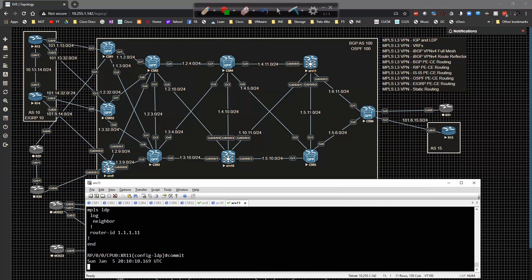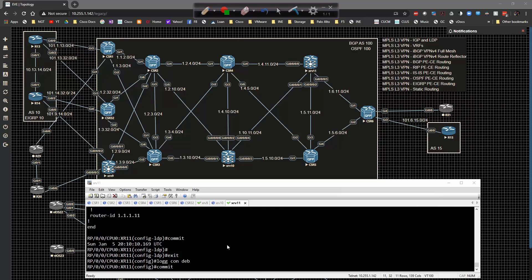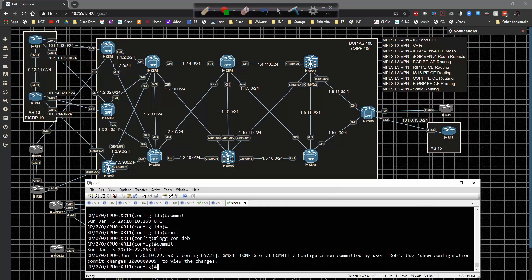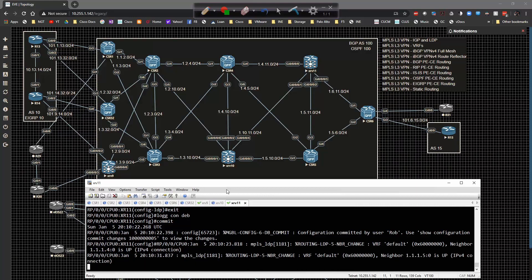I go ahead and commit these commands. I also need to do logging on debug to make sure we capture the adjacency messages. We're going to start to see adjacencies pop up. Now what I really want to focus on is the next step — going through and validating some of the other configurations. So we go ahead and go back to CSR1.